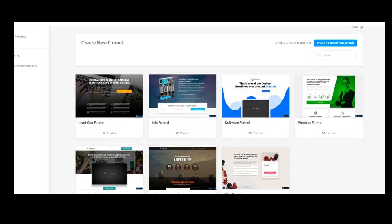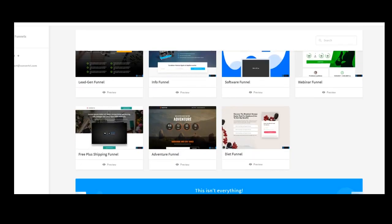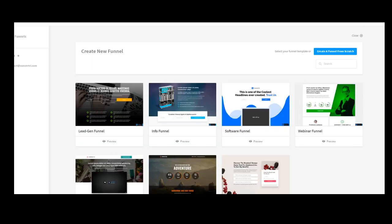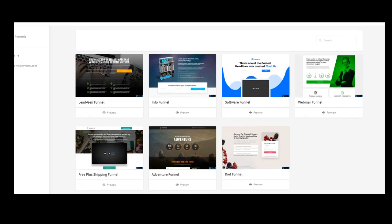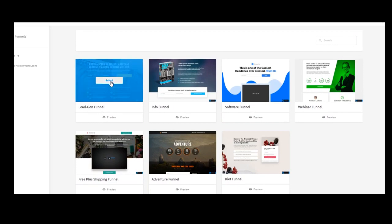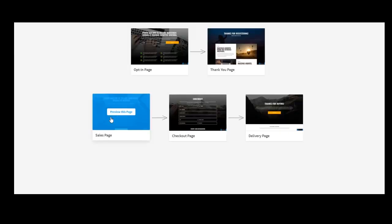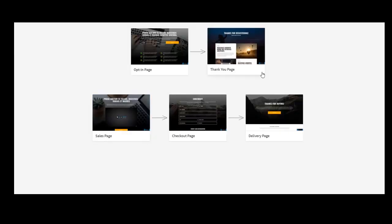So when I'm going into my account, I have some templates, I have some options. This is a lead generation funnel. Let's take a look at it.